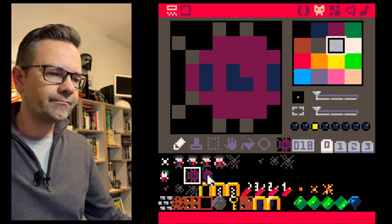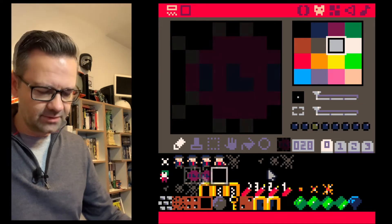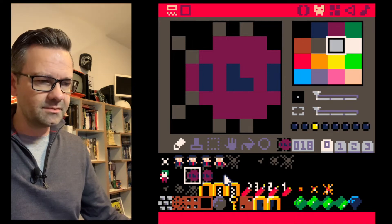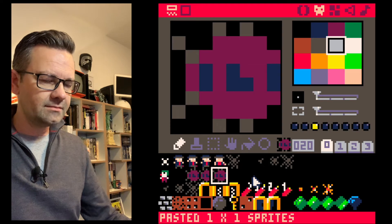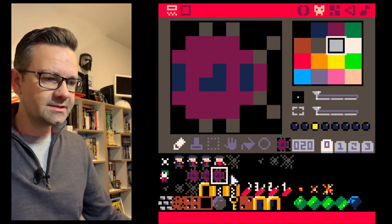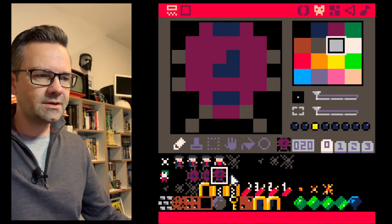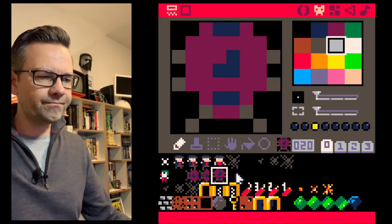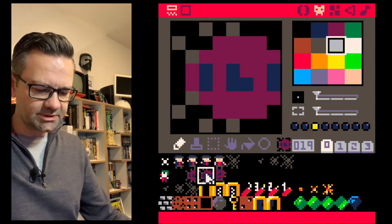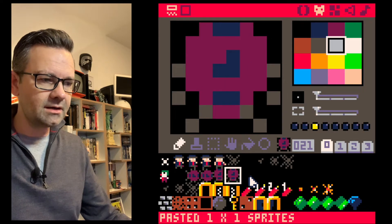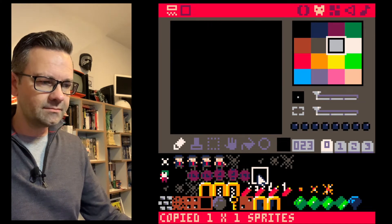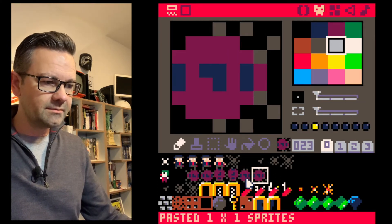We go and copy the bug animation frame using Ctrl+C, then paste it with Ctrl+V to a new slot. We can flip it with F or rotate it with R. We create a down-facing version by pressing R, and repeat for the remaining two directions, creating animation frames facing all four directions.